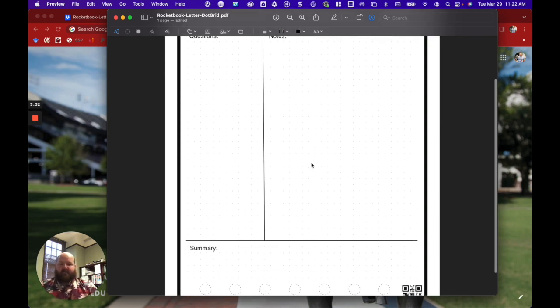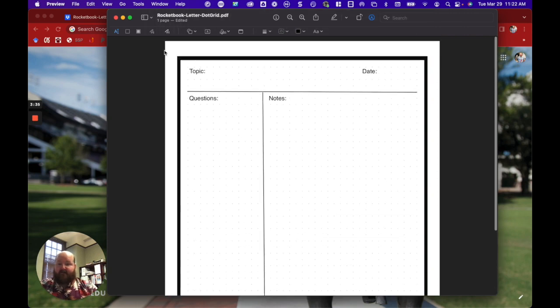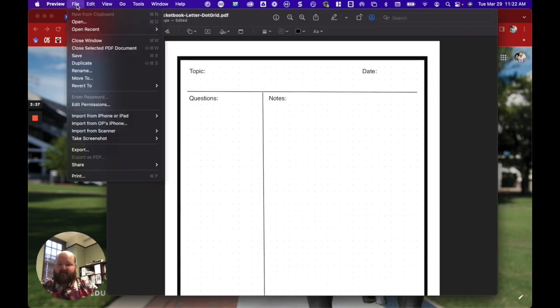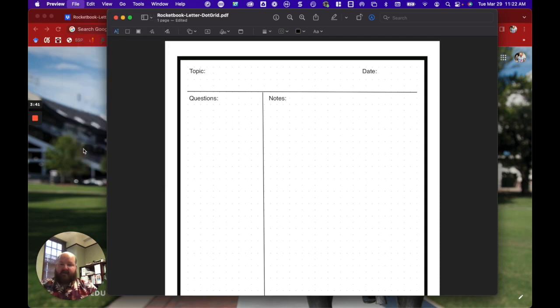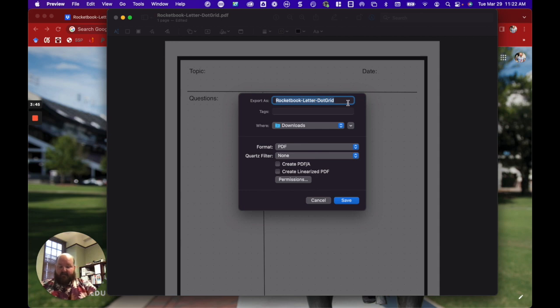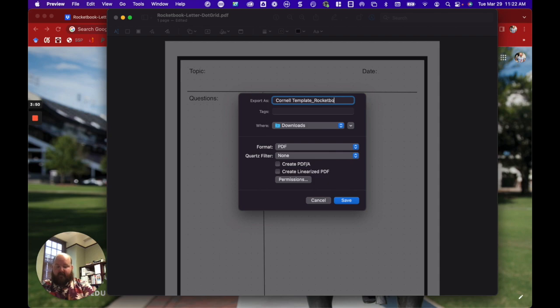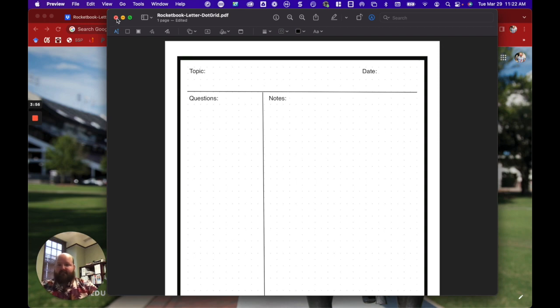So I've got my template and now I simply click File. And for this I'm going to click Export. I'm going to export it as a PDF, but I'm going to call it Cornell Template Rocketbook. Then I'll save this and I can print it over and over again.